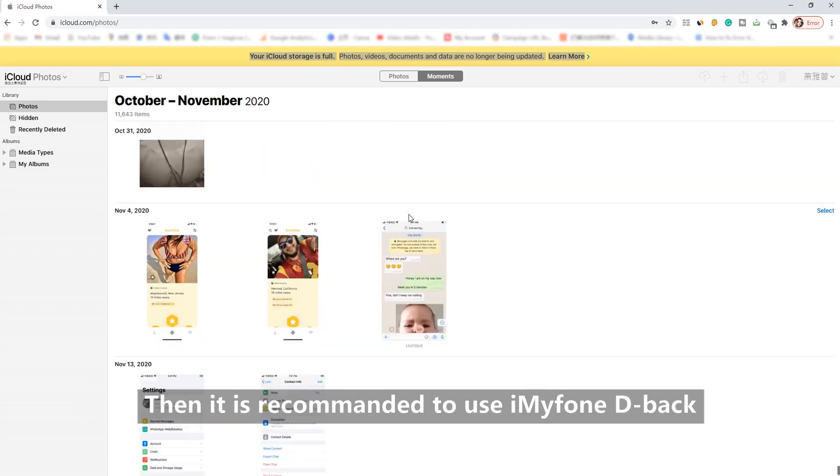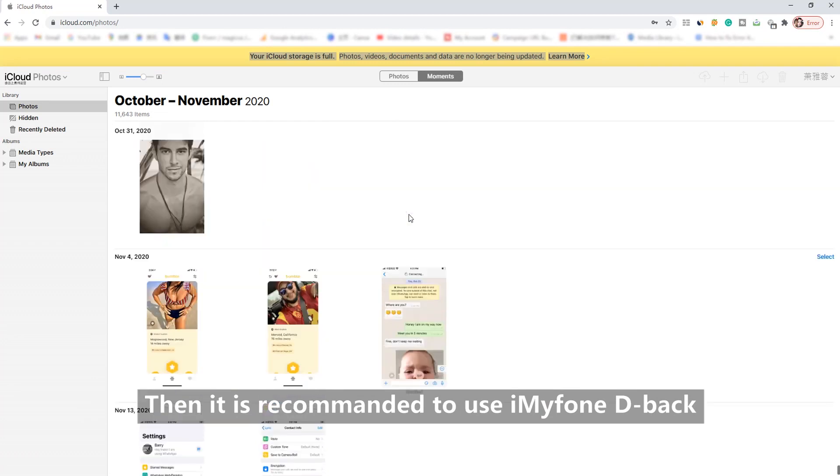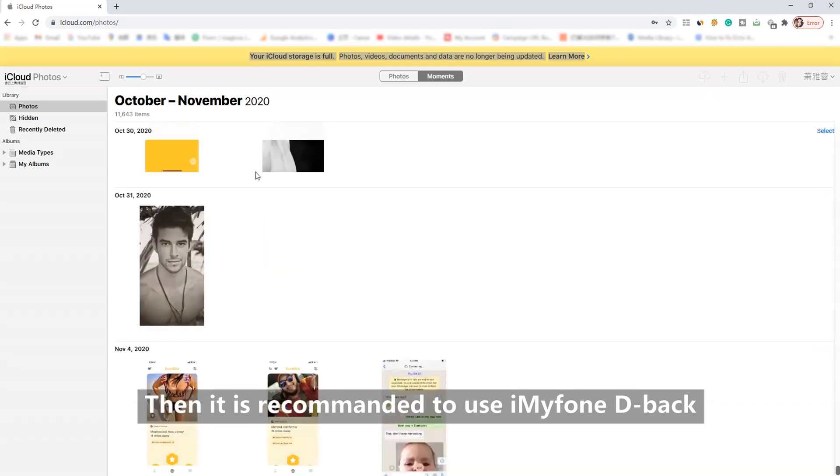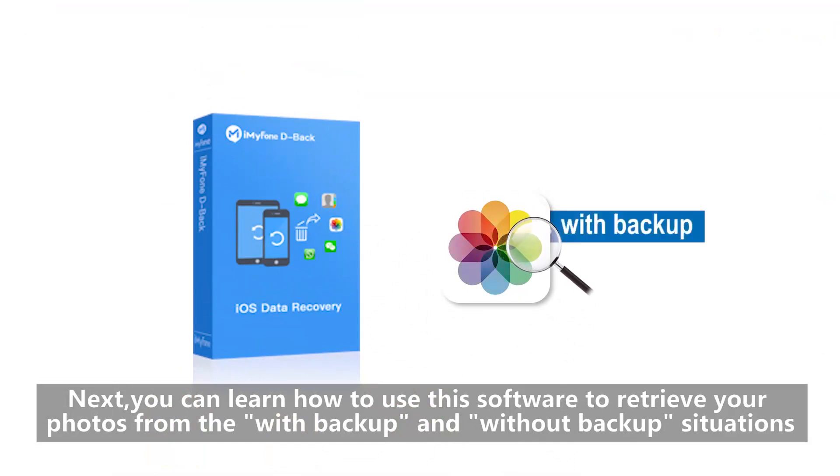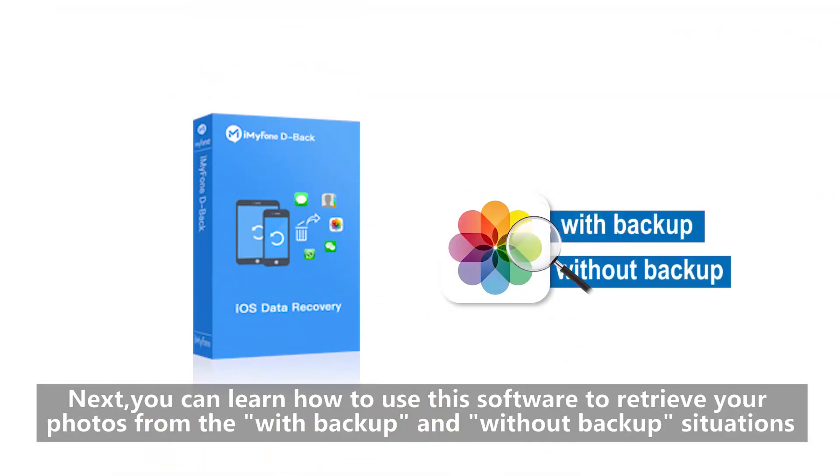Then it is recommended to use iMyPhone D-Back. Next, you can learn how to use this software to retrieve your photos from both with backup and without backup situations.